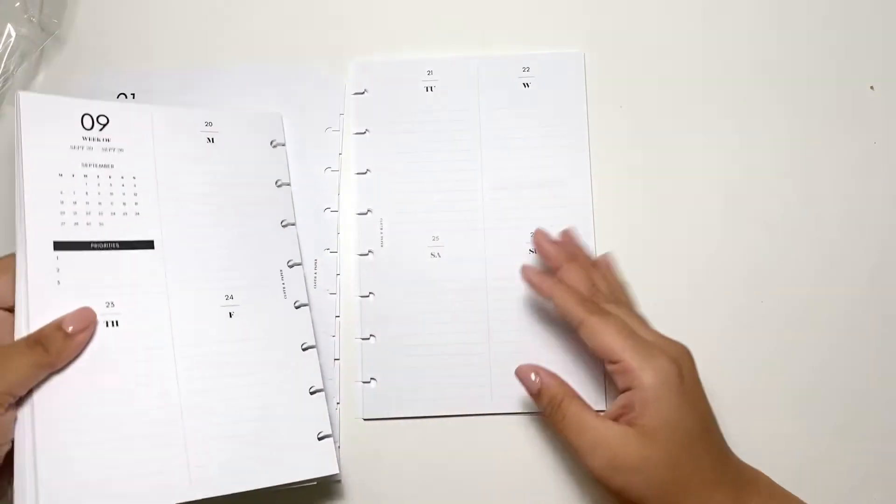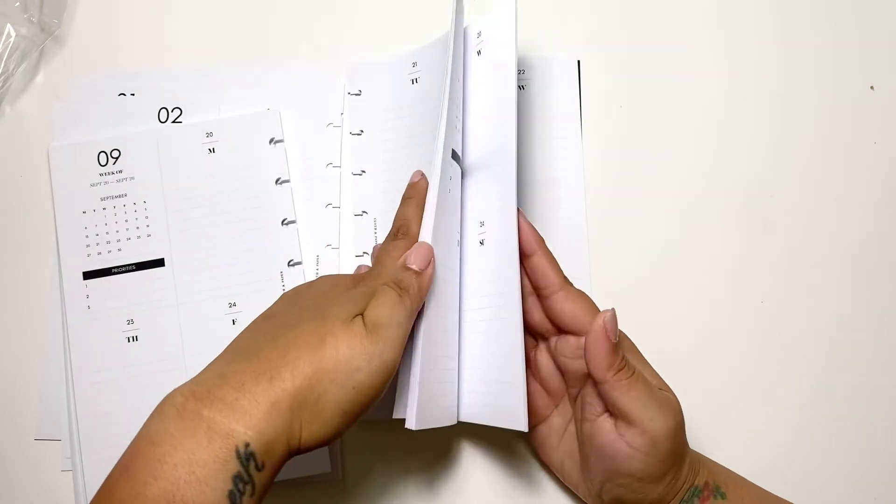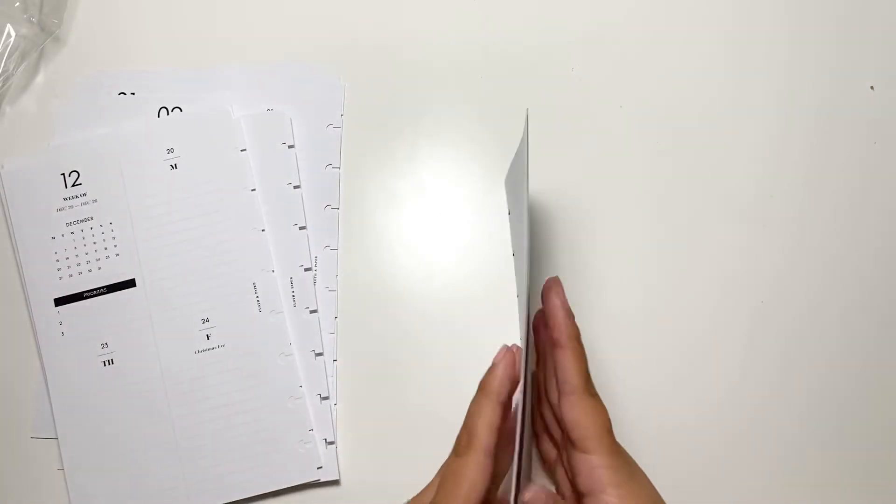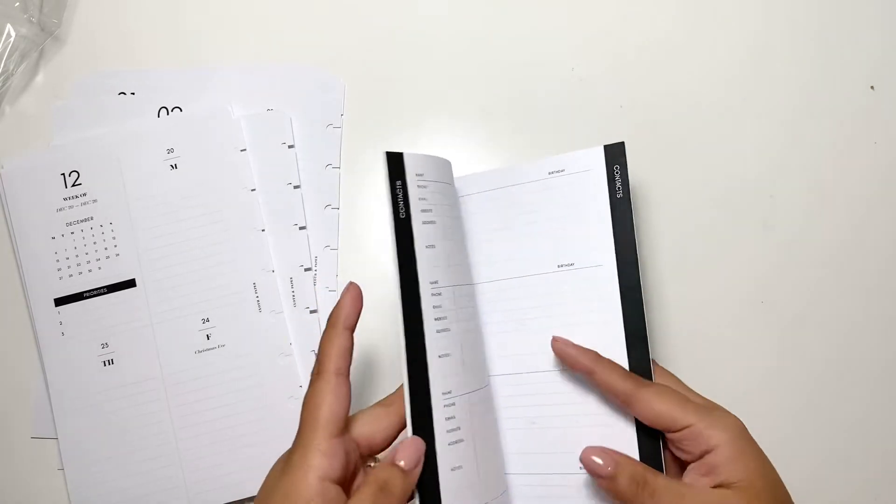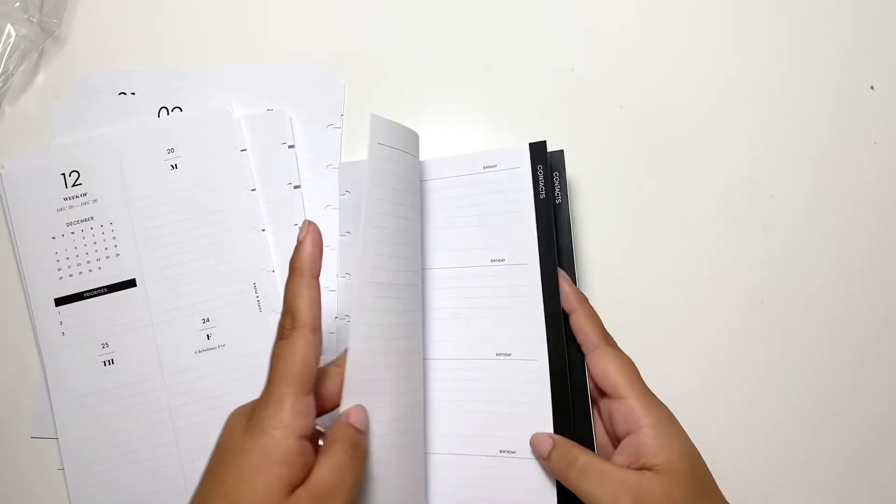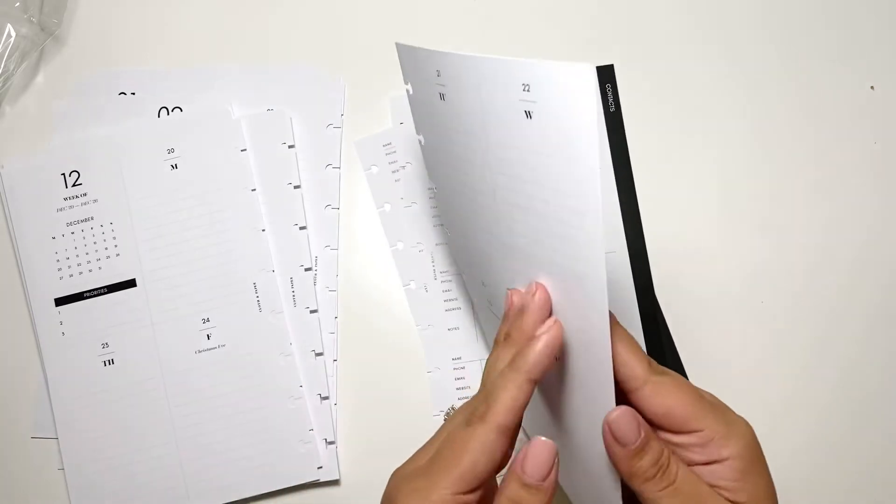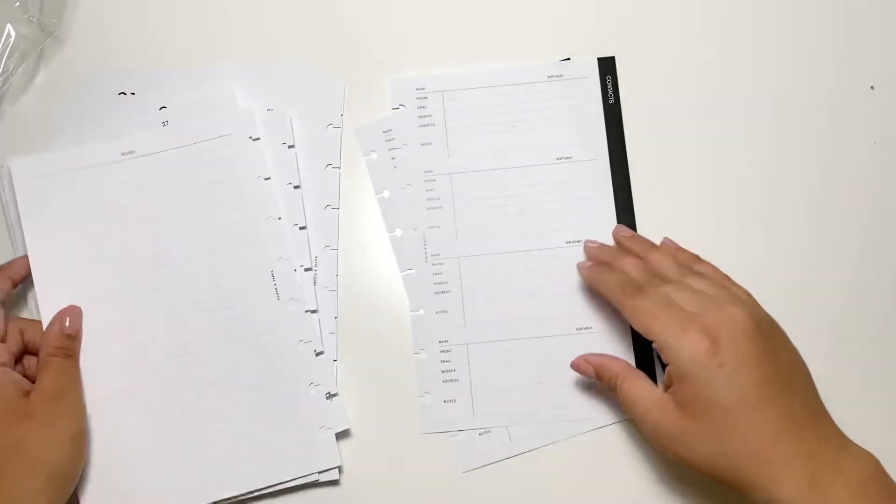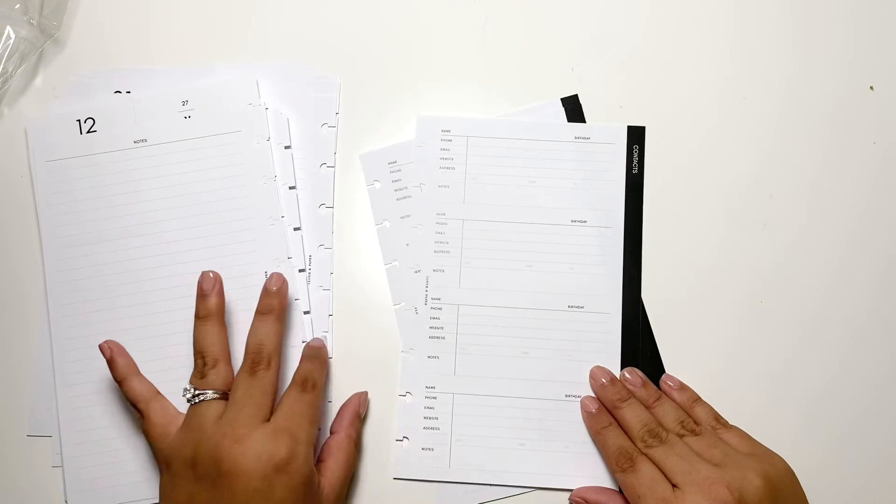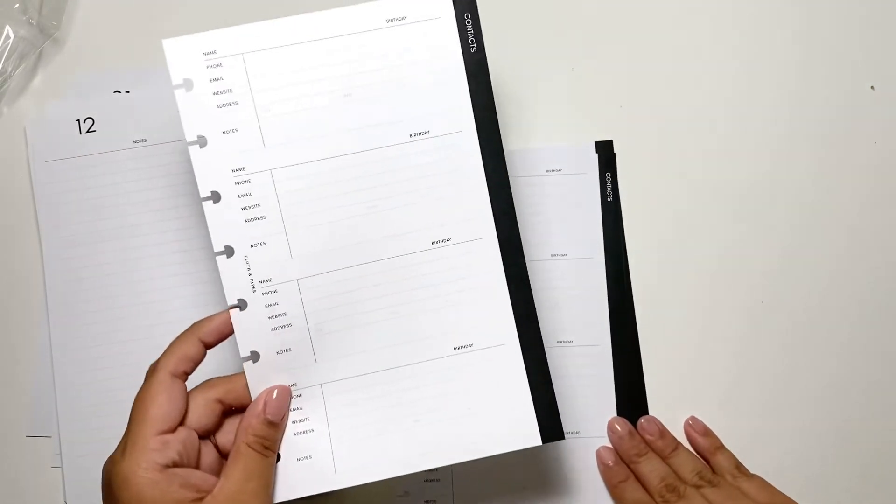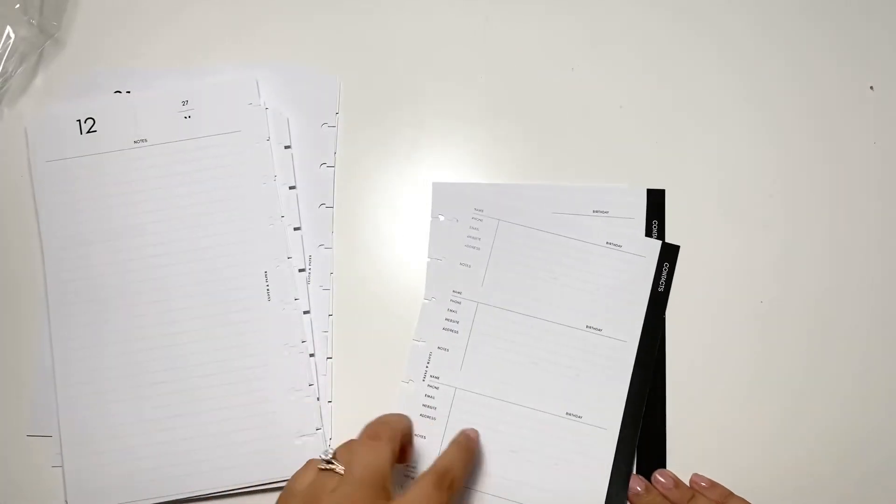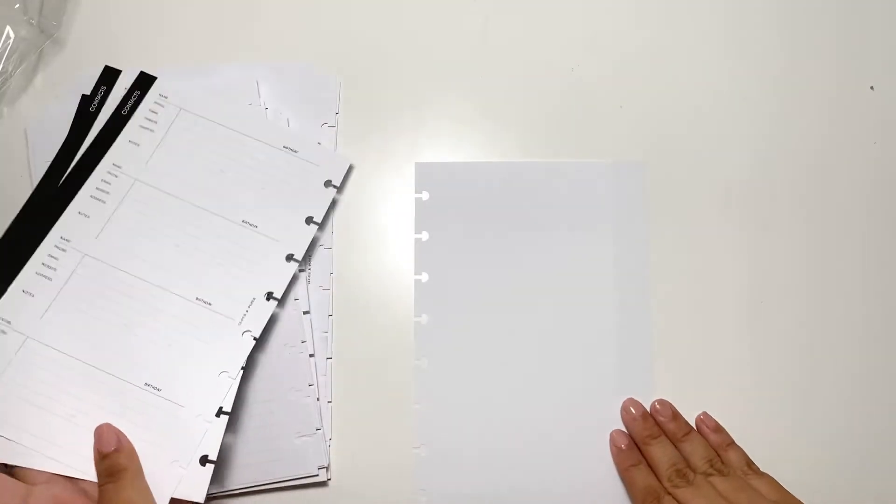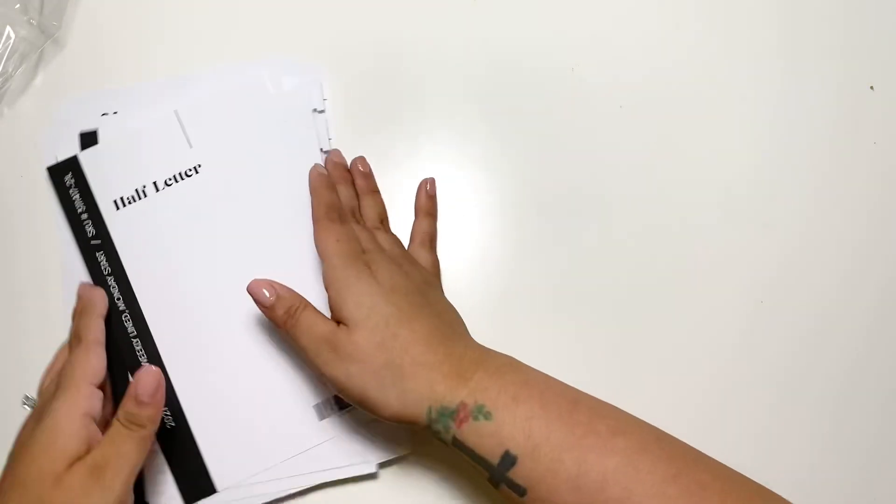So there's nothing back here until you get here. You have just a notes section in the back and then there is a contact sheet, which I'm really excited about. I really like this. I like that it includes that and that is it. I really like it. I can't wait to put these in my planner.